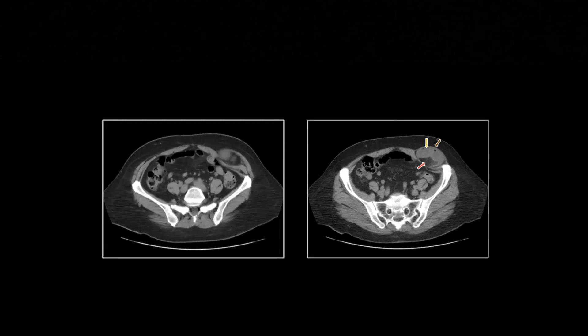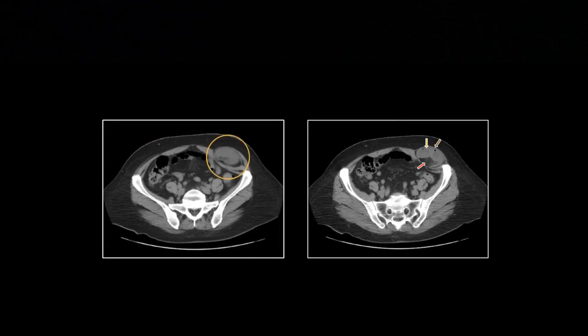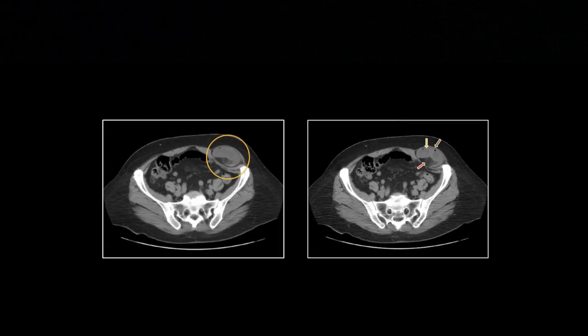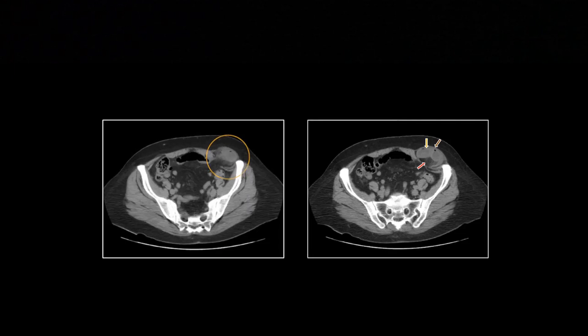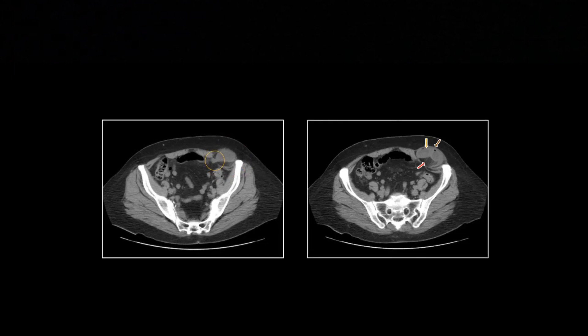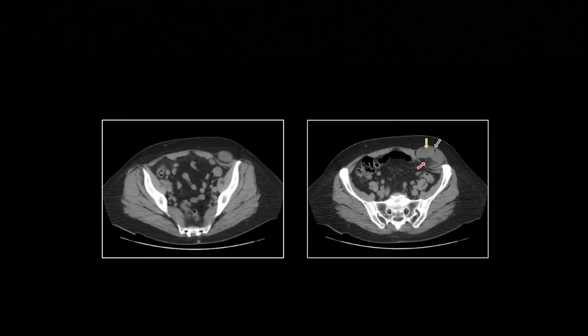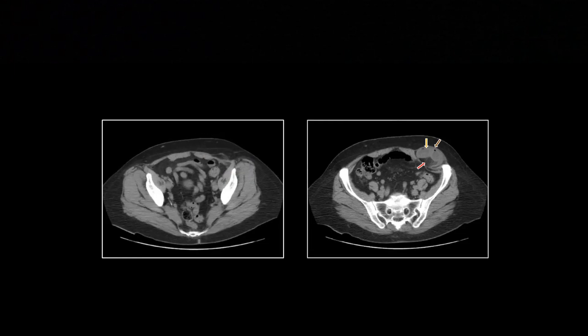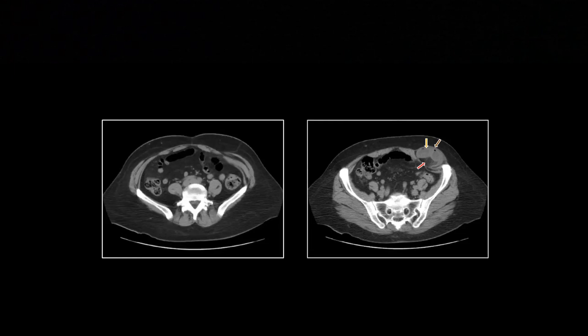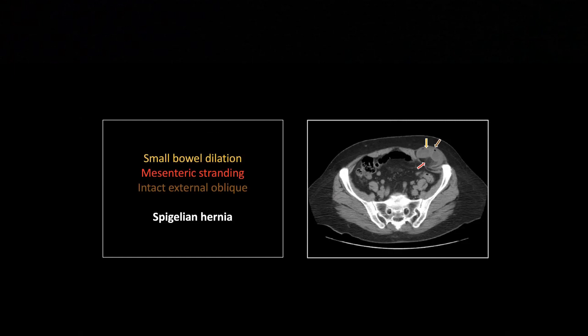I wouldn't quite call that strangulated, but I would say there are some early ischemic changes, with a little bit of wall thickening and some mesenteric stranding. So that is a Spigelian hernia.